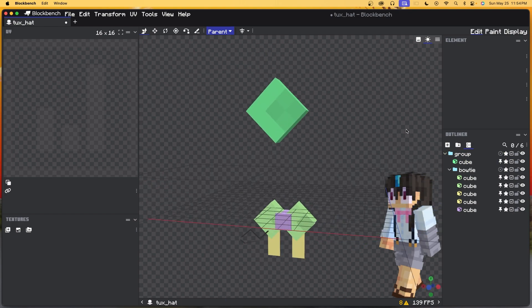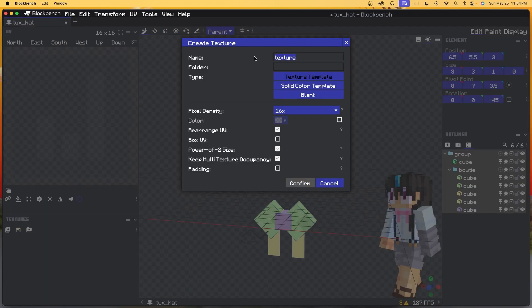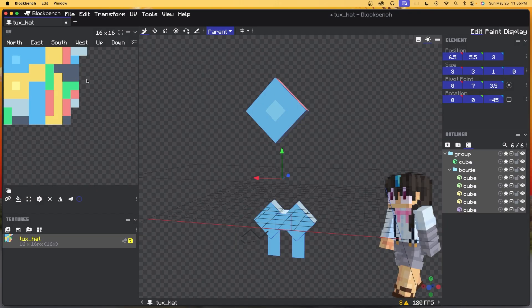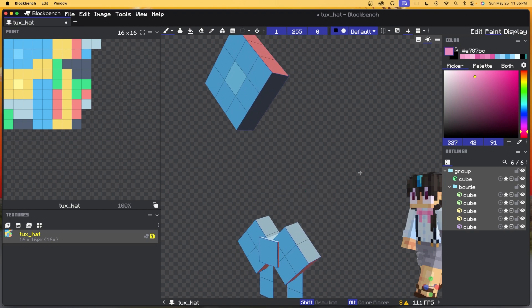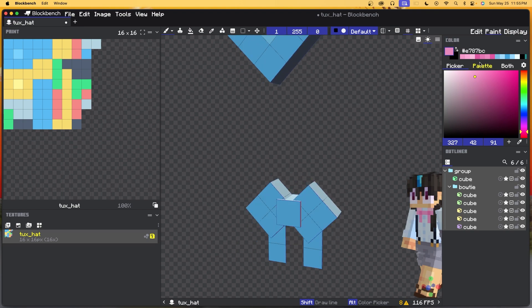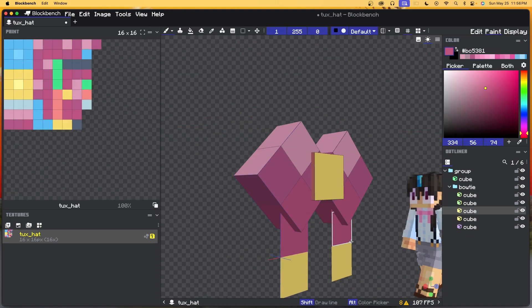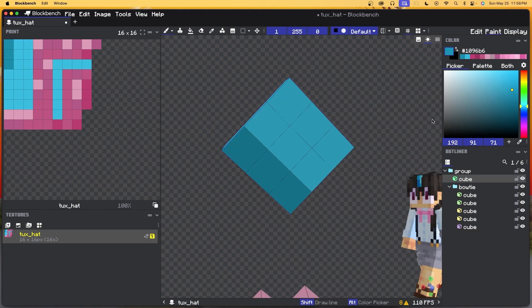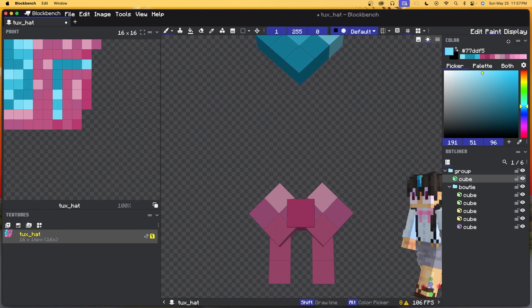Now let's add some texture. We're going to do Command A on macOS or Control A on Windows, then click Create Texture. Name it the same thing as the model — tux_hat — and it gives us a nice UV map. Let's go into a quick texture montage. And there we go, it's fully textured. Very simple texture, very simple model.